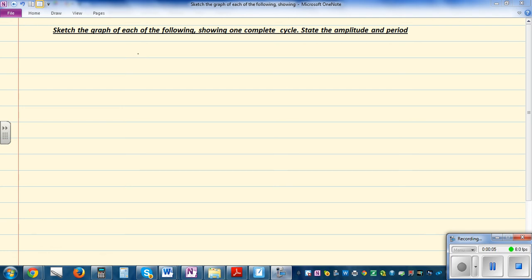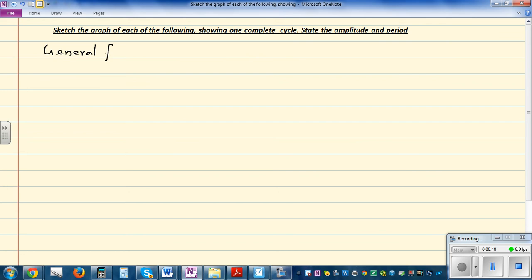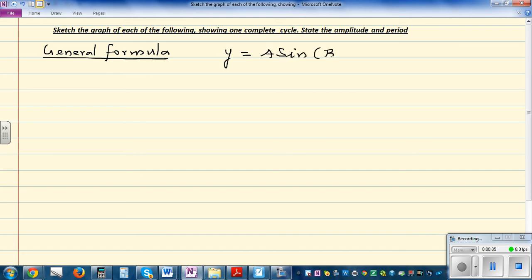Sketch the graph of each of the following showing one complete cycle, and state the amplitude and the period. So let me write the general formula of a sine or cosine graph with no phase shift. The general formula is y = a·sin(bx) or y = a·cos(bx), where x or theta is the variable, and a and b are numbers.